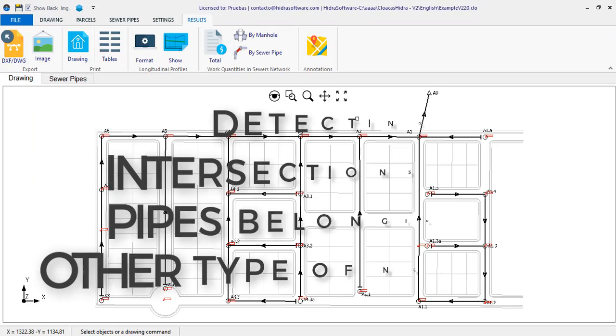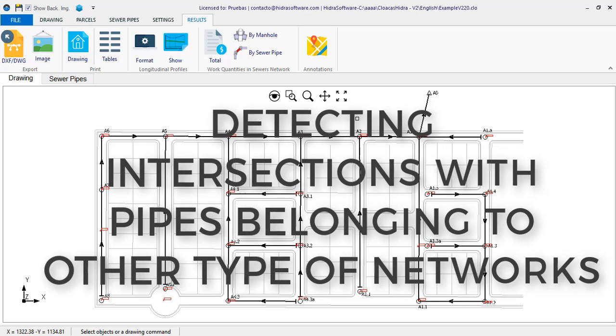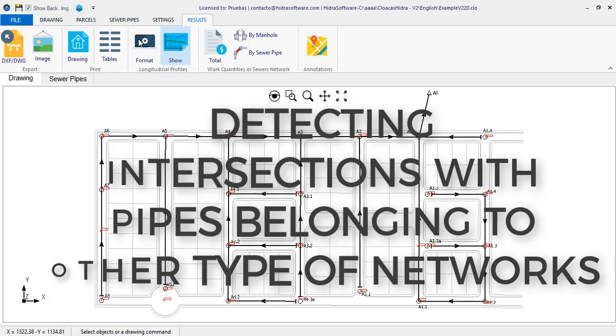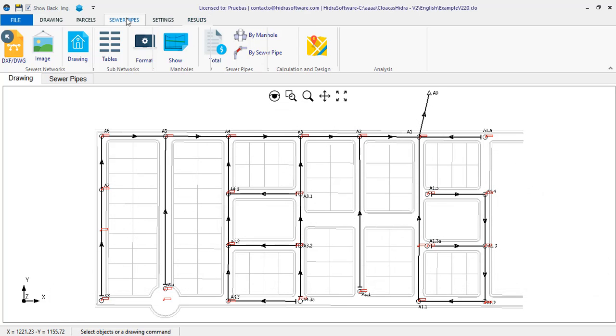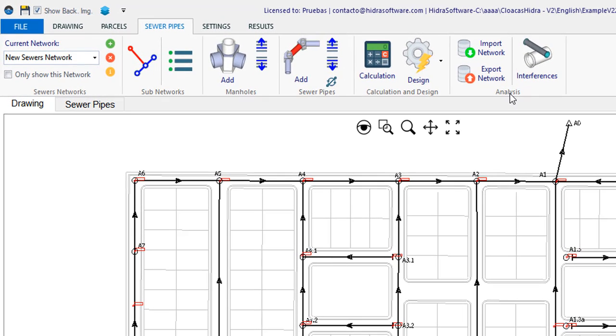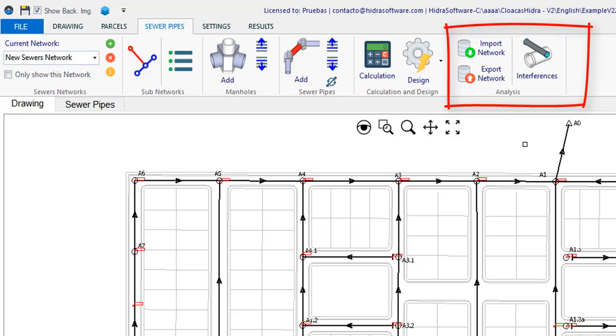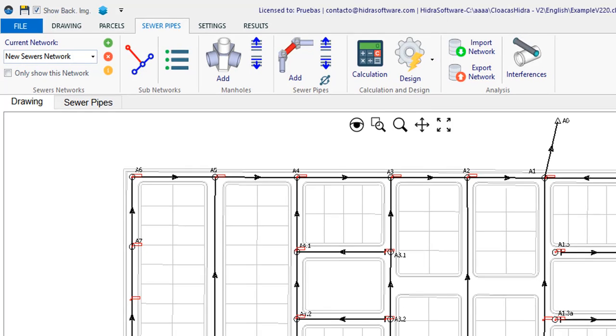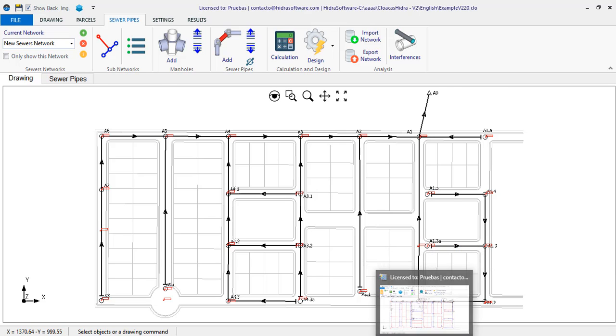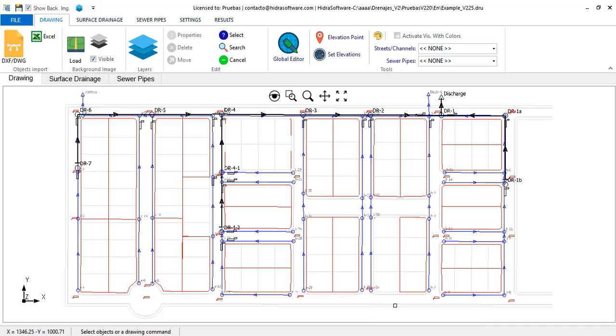Another useful feature in this update is the one that allows you to review and present in your longitudinal profiles the intersections with other pipes, belonging to other networks different from the one you are designing in the corresponding software. You will see that in the sewer tab of each program there is now a new group, the analysis group that you see here in Cloakus.